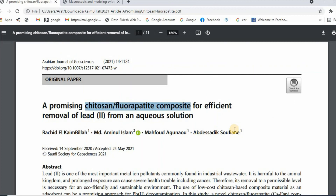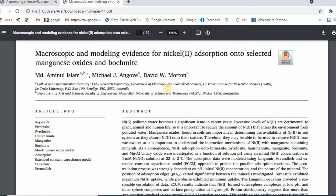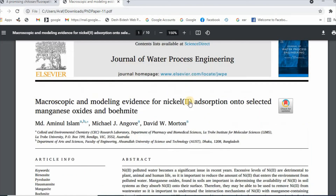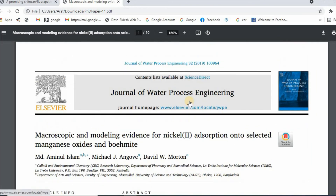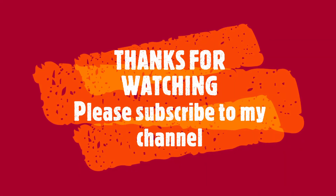Using this technique, you can easily select the best keywords for your research article. Thanks for watching. See you next time.